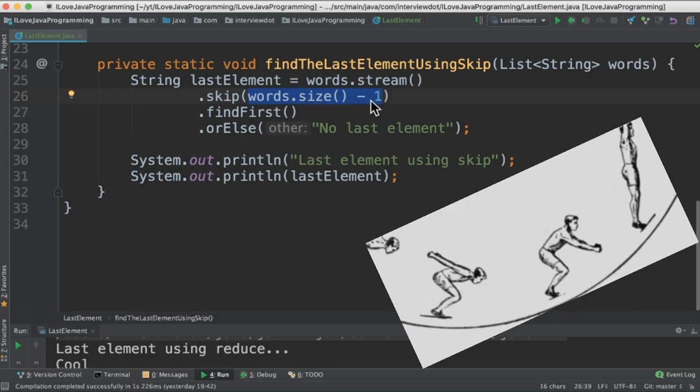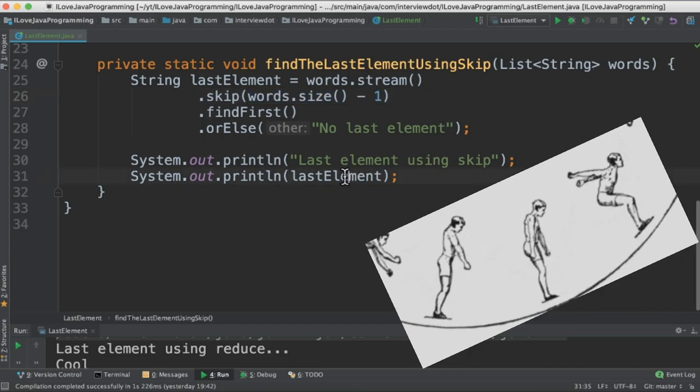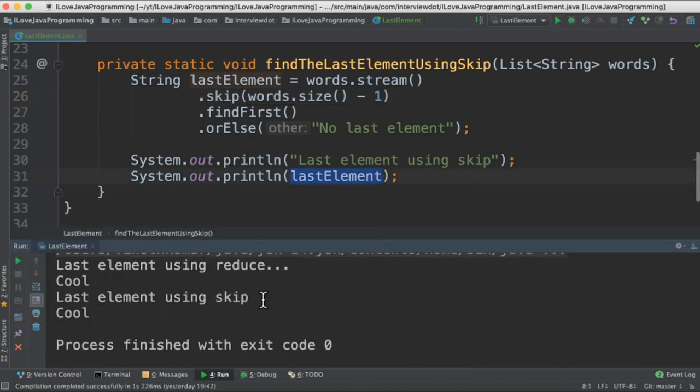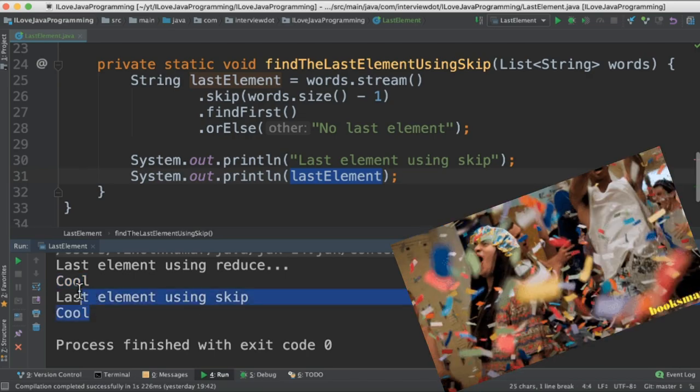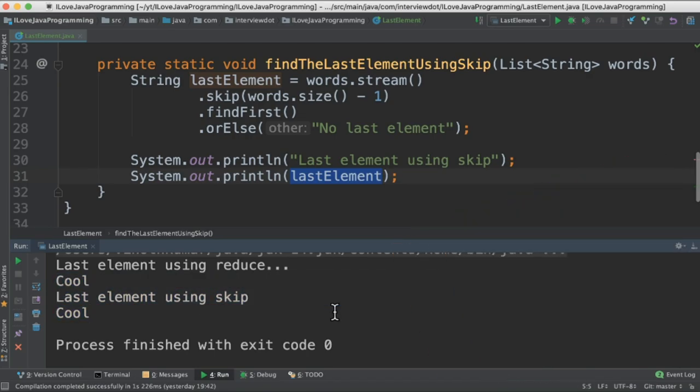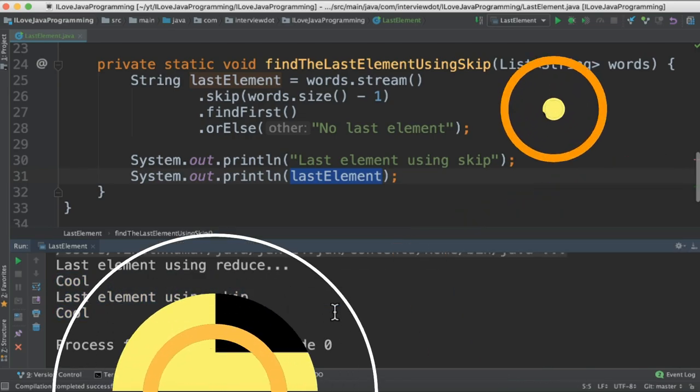So when I run this program, the last element using reduce and skip is displayed in the console. Please try it out. Hope this video is useful. Thank you.